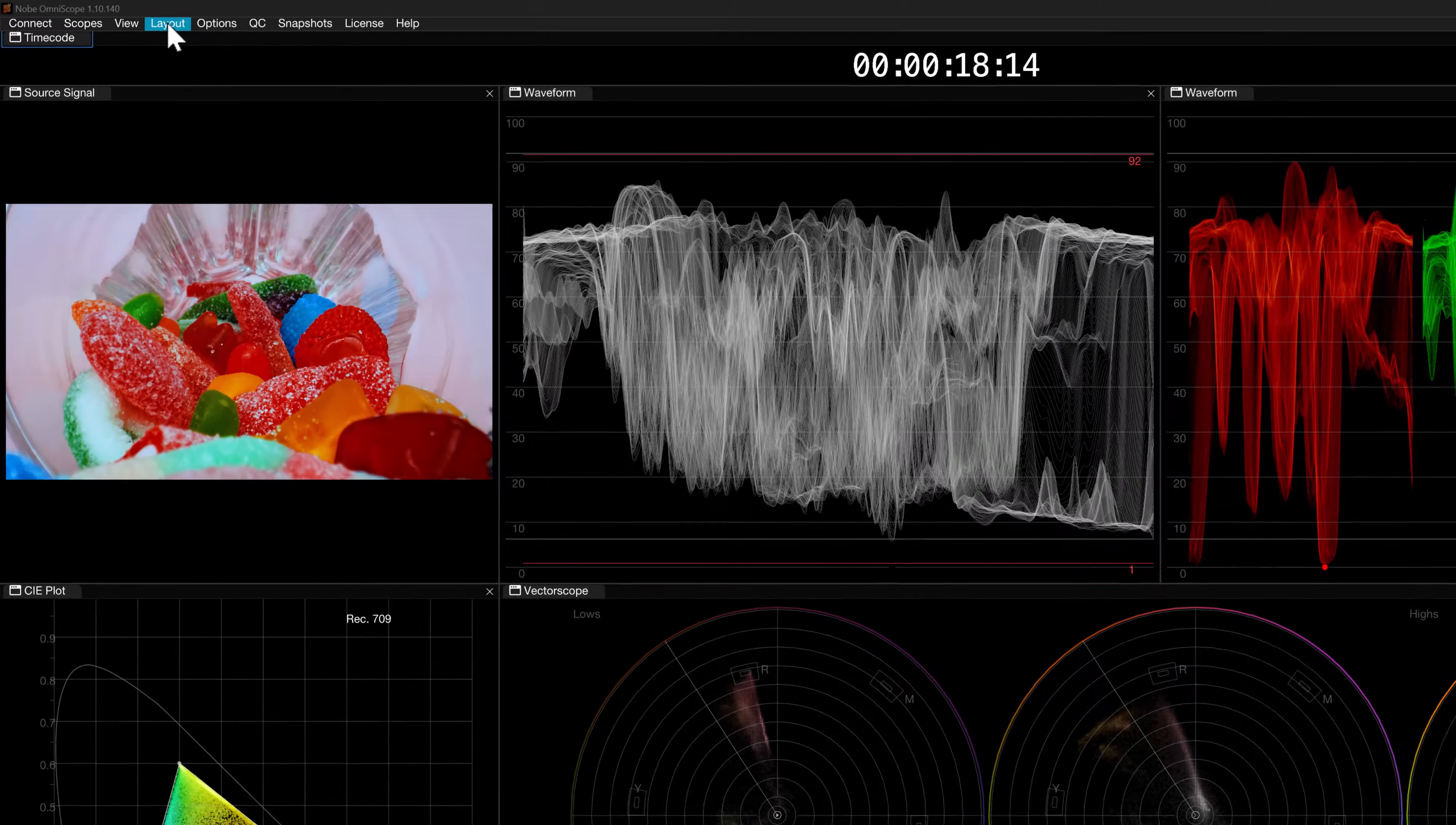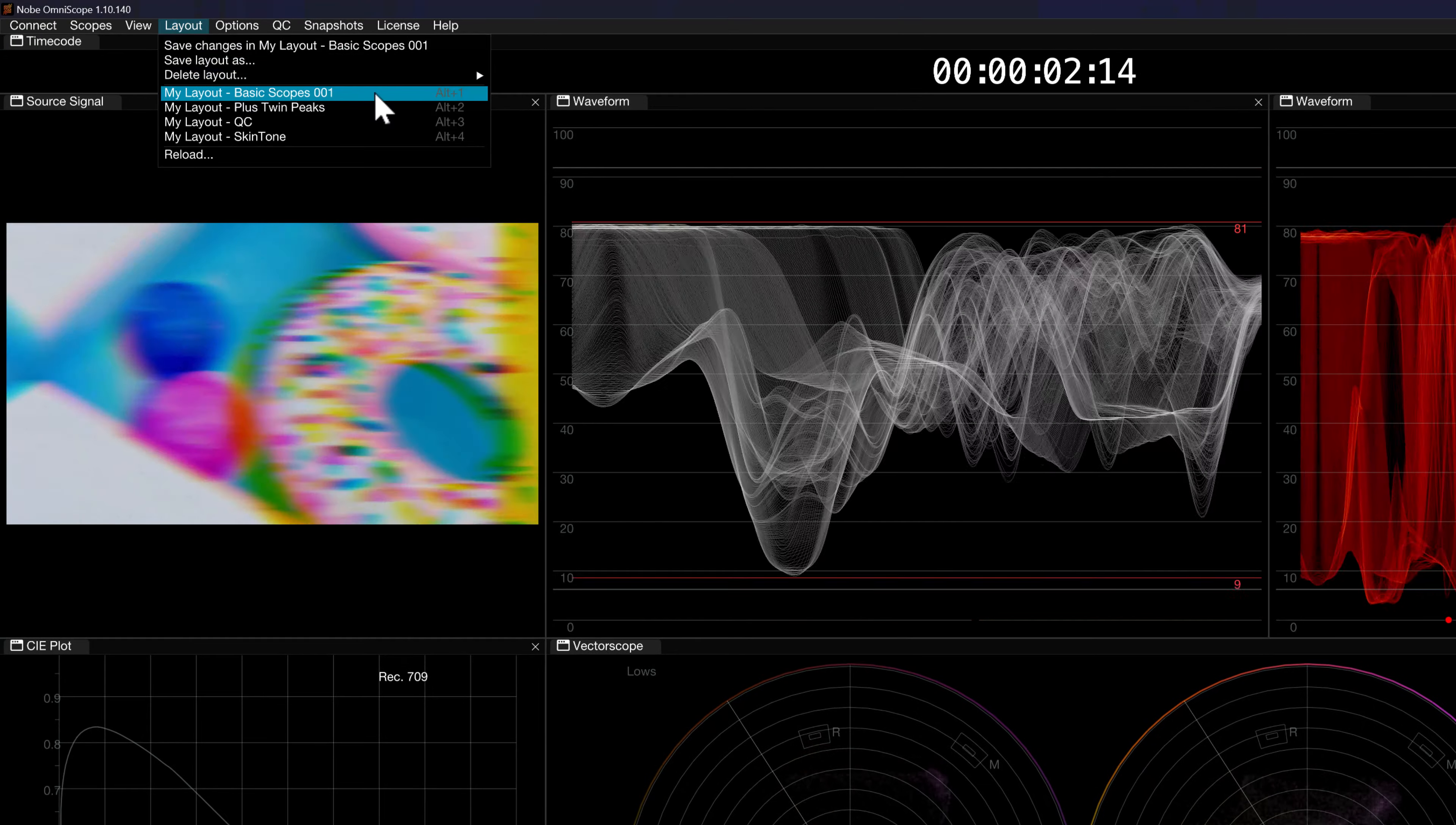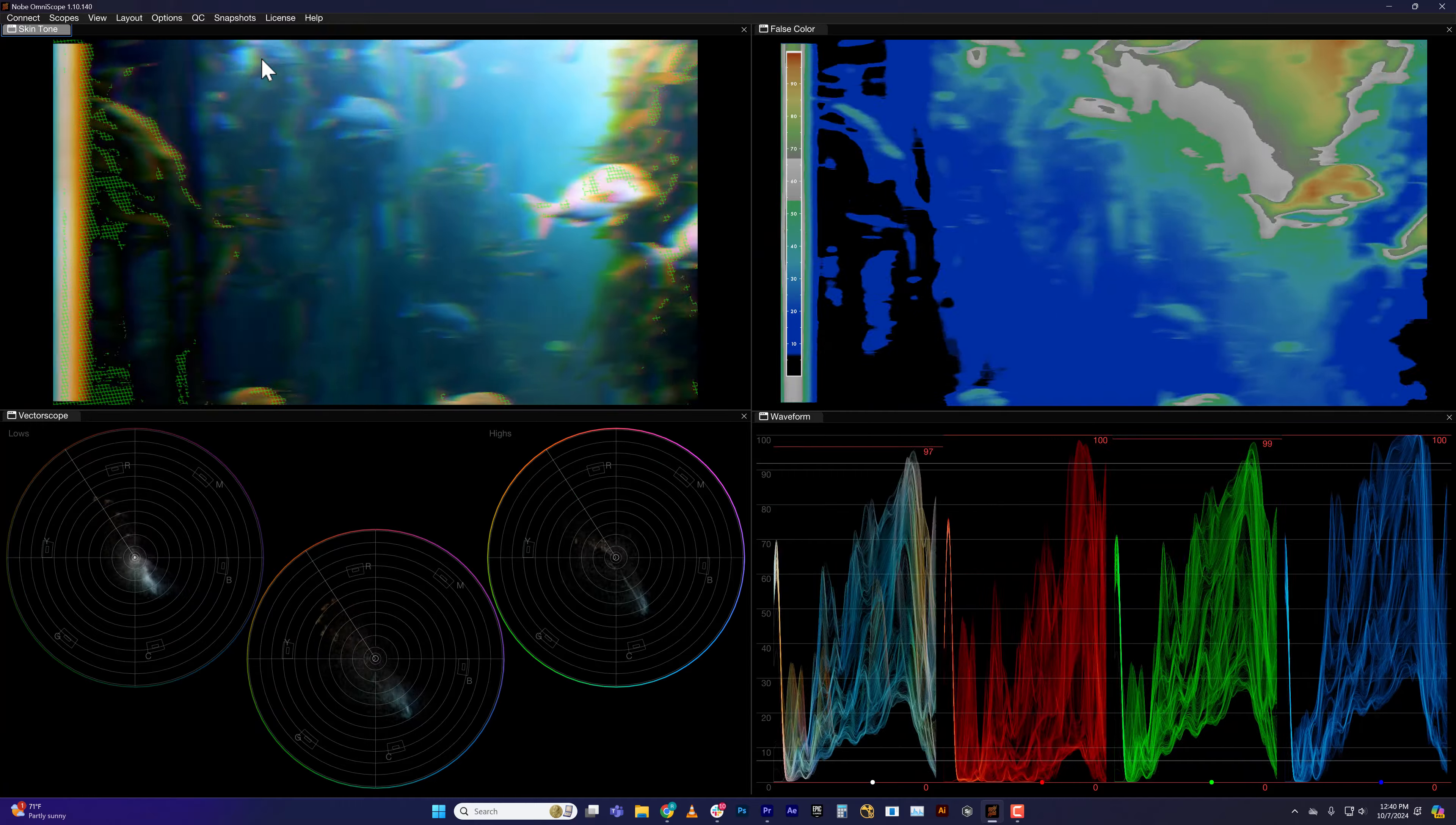Here in the Layout pull-down menu, we can see our customized layouts. The default keyboard shortcut to switch between layouts is Alt-1, Alt-2, etc.